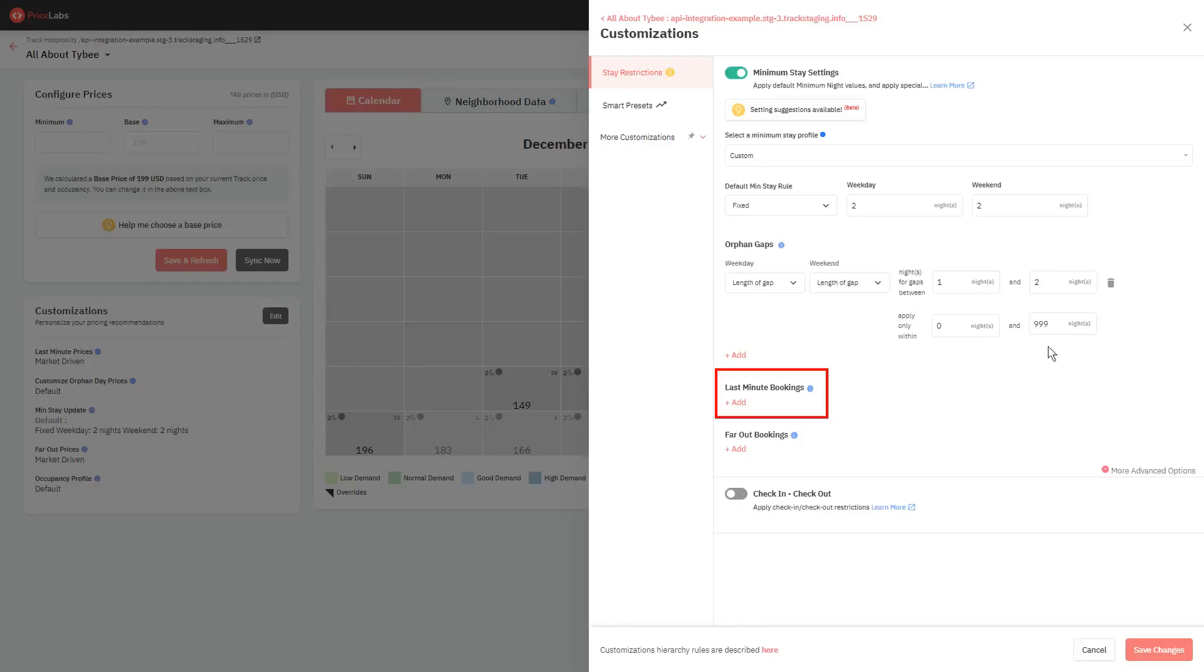The next one is minimum stay settings for last-minute bookings. This can be used to greatly increase your chances of getting last-minute bookings which tend to be shorter in length.